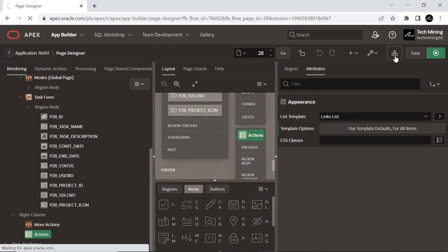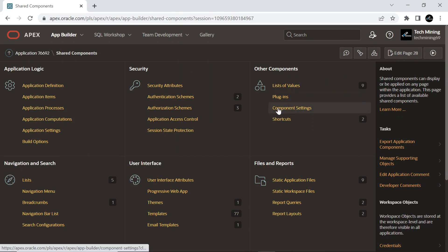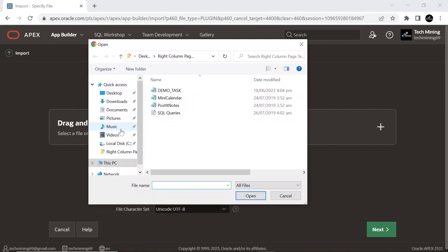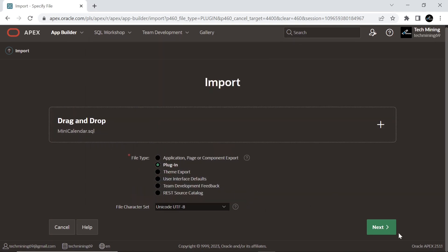Go to shared components and click the plugins option. Import the mini-calendar plugin from the right column page template folder. The plugin displays a small calendar with the specified date highlighted.